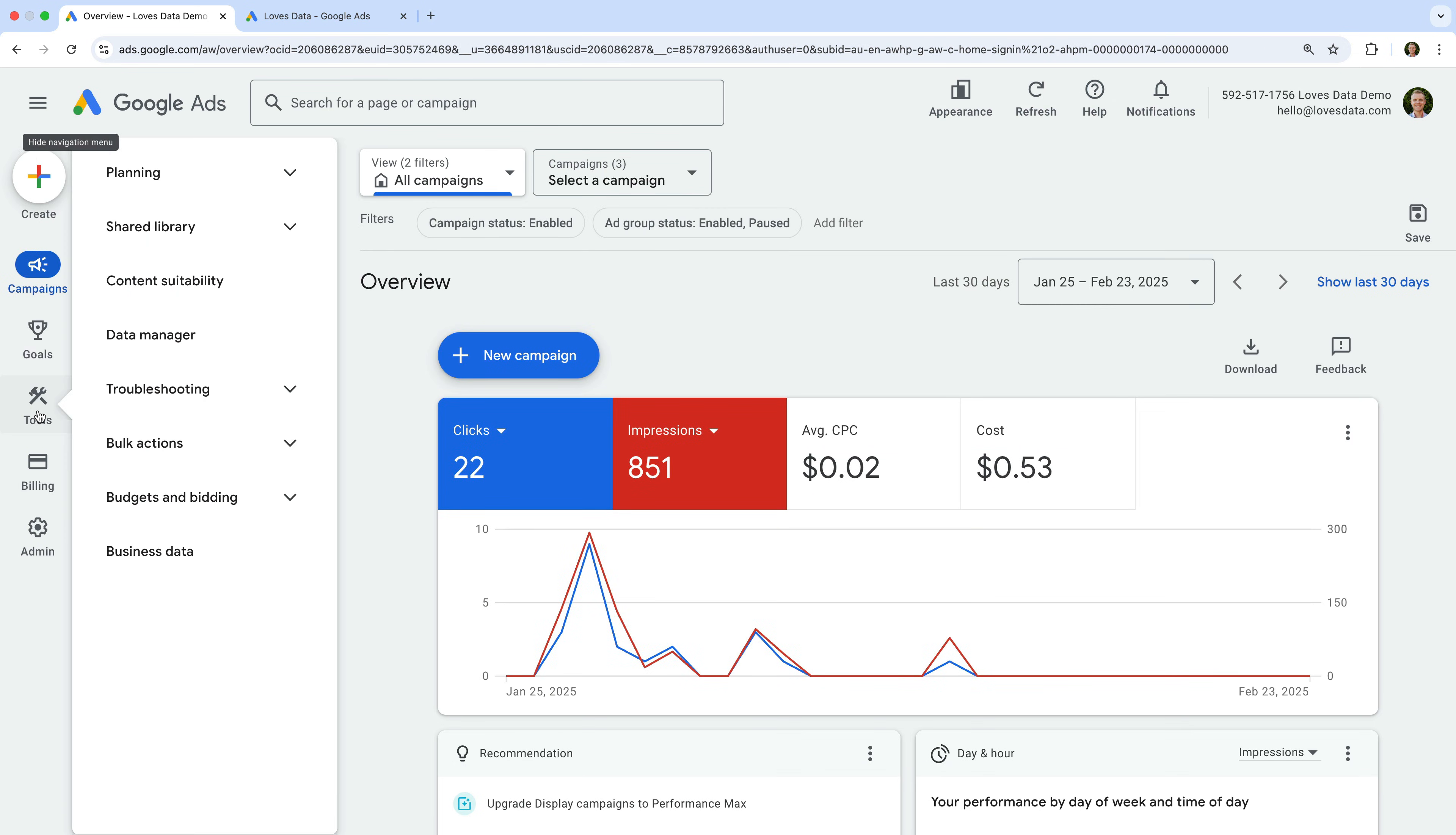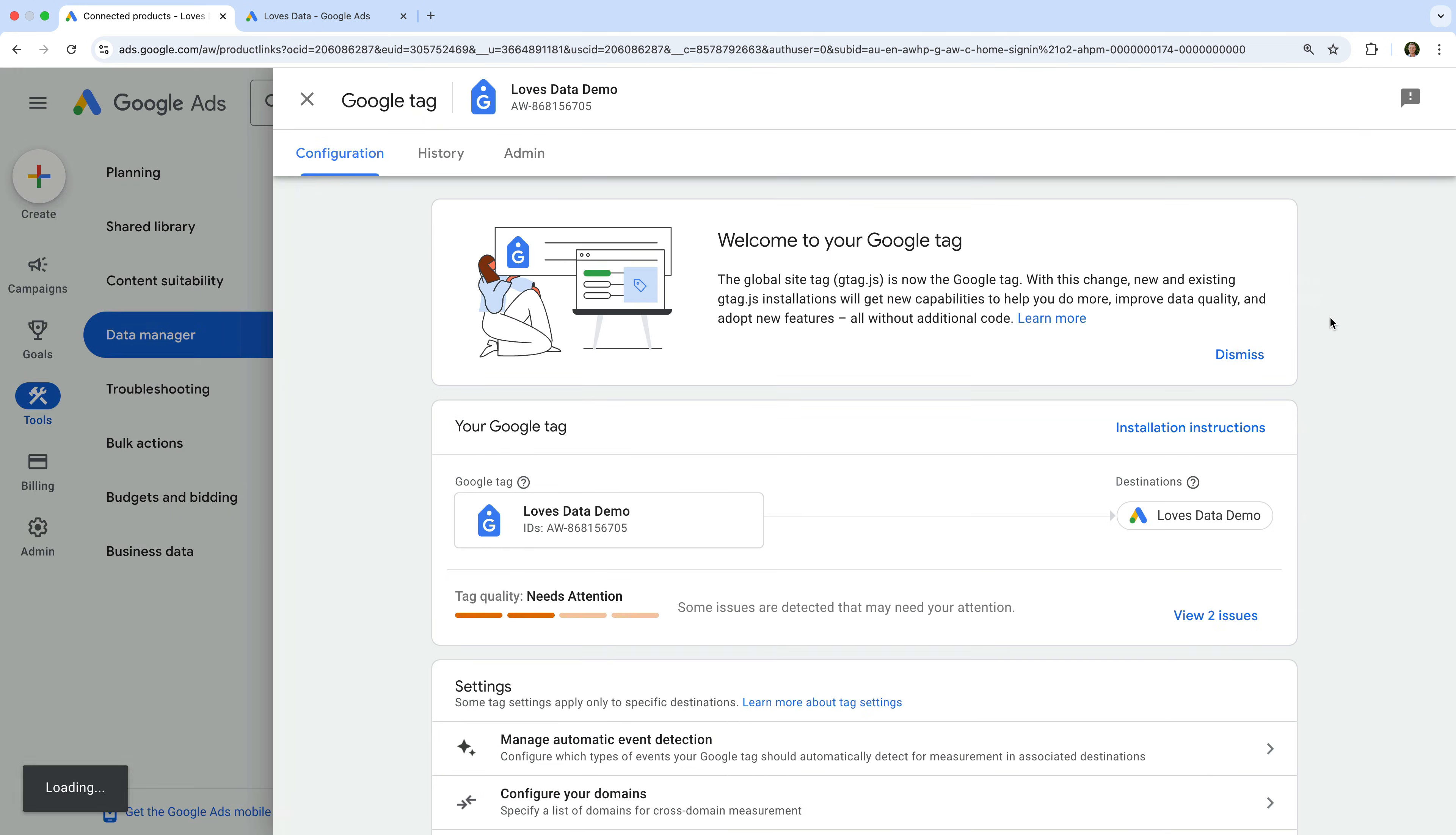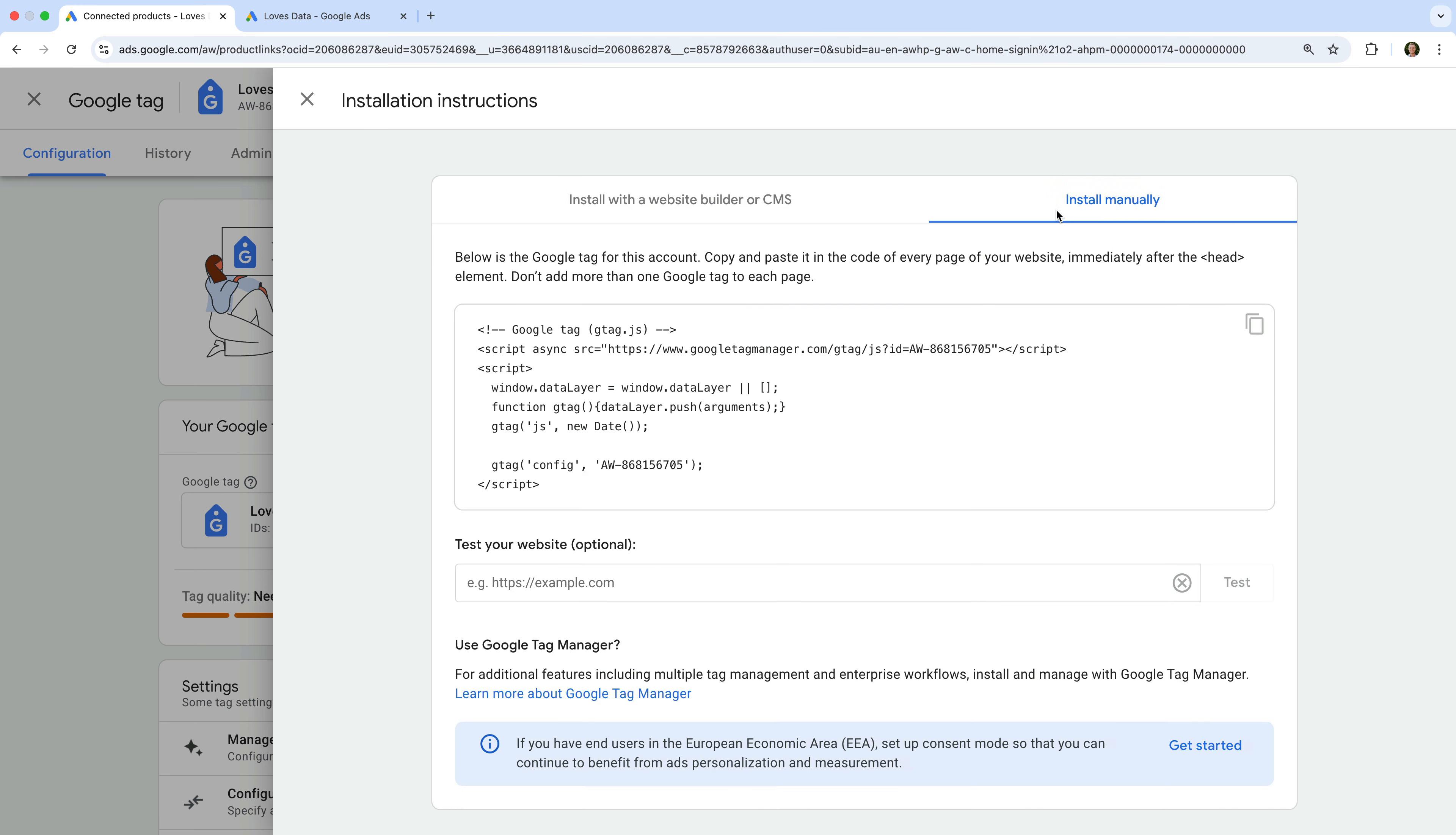To find our Google Tag, we select Tools and then Data Manager. At the top, you will see the Google Tag for your account. It should be listed under Google Tag. Let's click Manage. We can then select Installation Instructions. This gives you the option to select your website platform or you can select Install Manually to get the Google Tag.